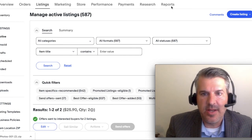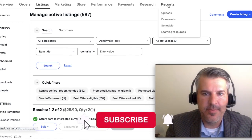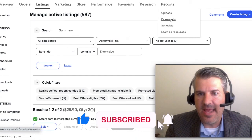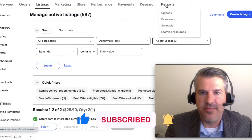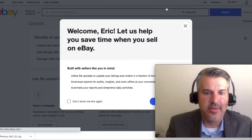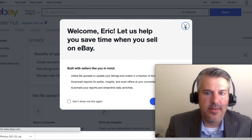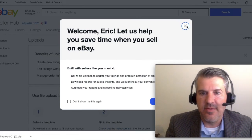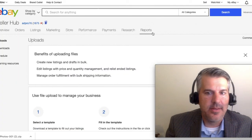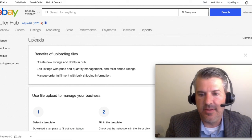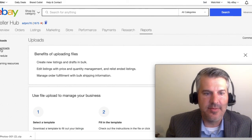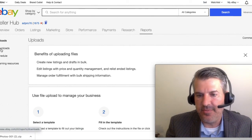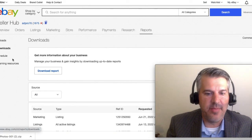you're going to come to Reports right up here, and Downloads. You can just select Downloads from there, or if you just click on Reports, it gives you a little info, and you land on Uploads, just hit Downloads, or select it from the drop-down.